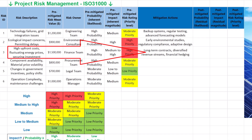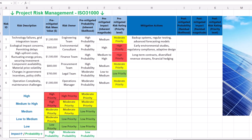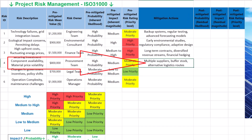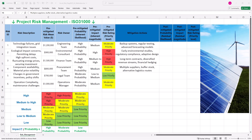Implementing mitigation actions such as long-term contracts, diversified revenue streams and financial hedging aligns with best practices for managing financial risks in renewable energy projects. According to the United Nations Environment Programme, financial risk management instruments like contracts and hedging can transfer certain types of risks away from investors and lenders, reducing financial costs. For supply chain risks, engaging multiple suppliers, maintaining buffer stock and establishing alternative logistics routes reduces dependence on a single source and ensures operational continuity during unforeseen events.